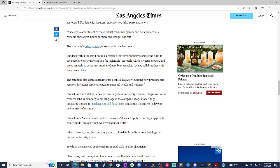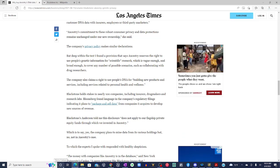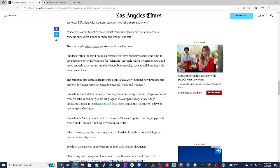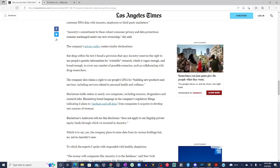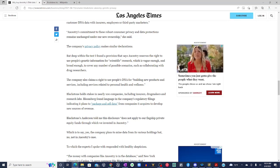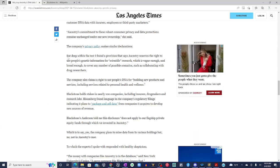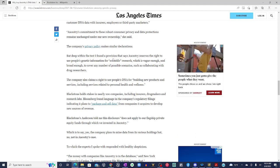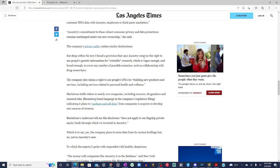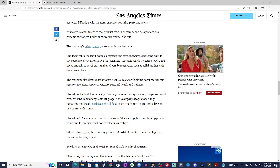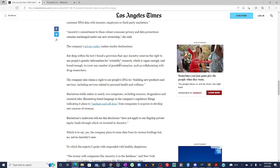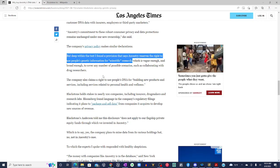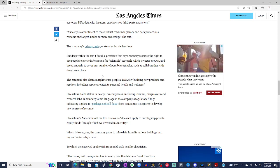Let me read that again. Because I remember folks calling us conspiracy theorists, folks saying that we were making excuses for not doing DNA testing. But deep within the text, I found a provision that says Ancestry reserved the right to use people's genetic information for scientific research.